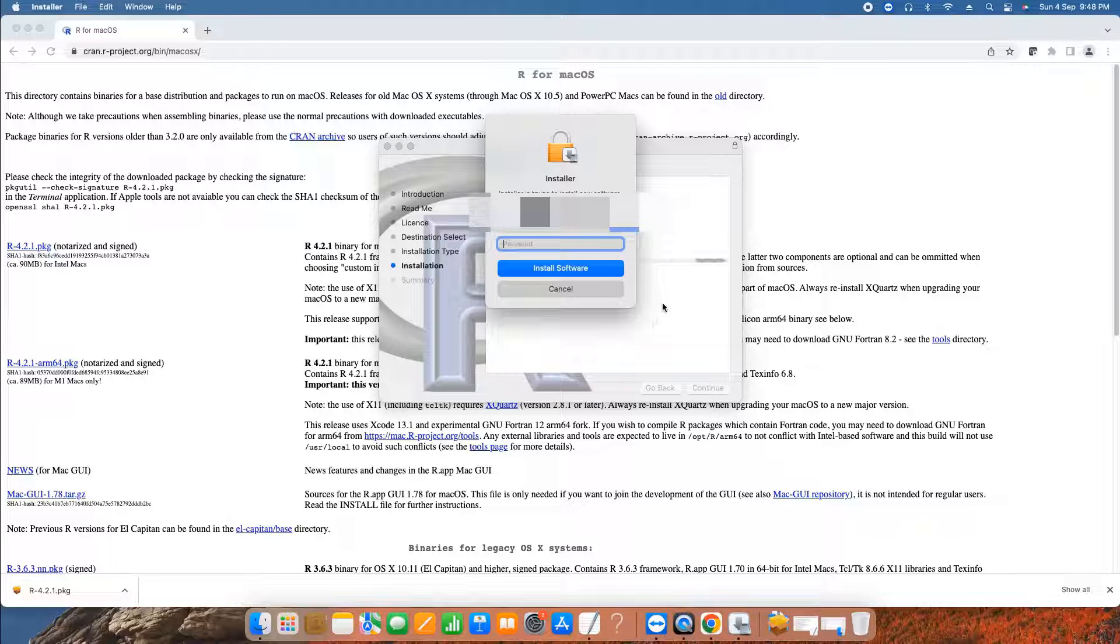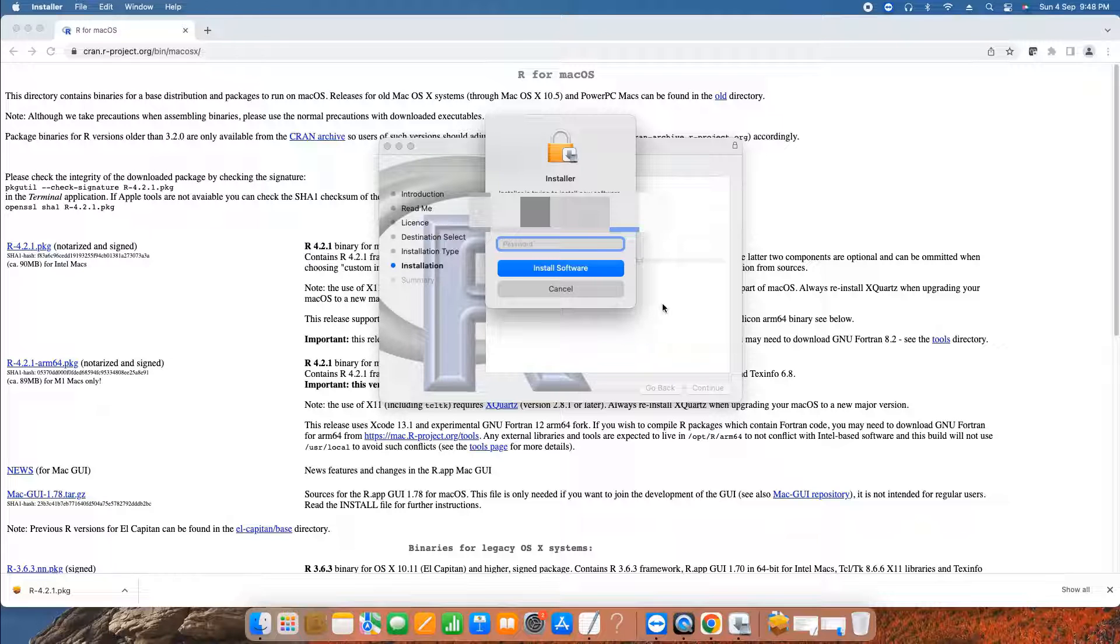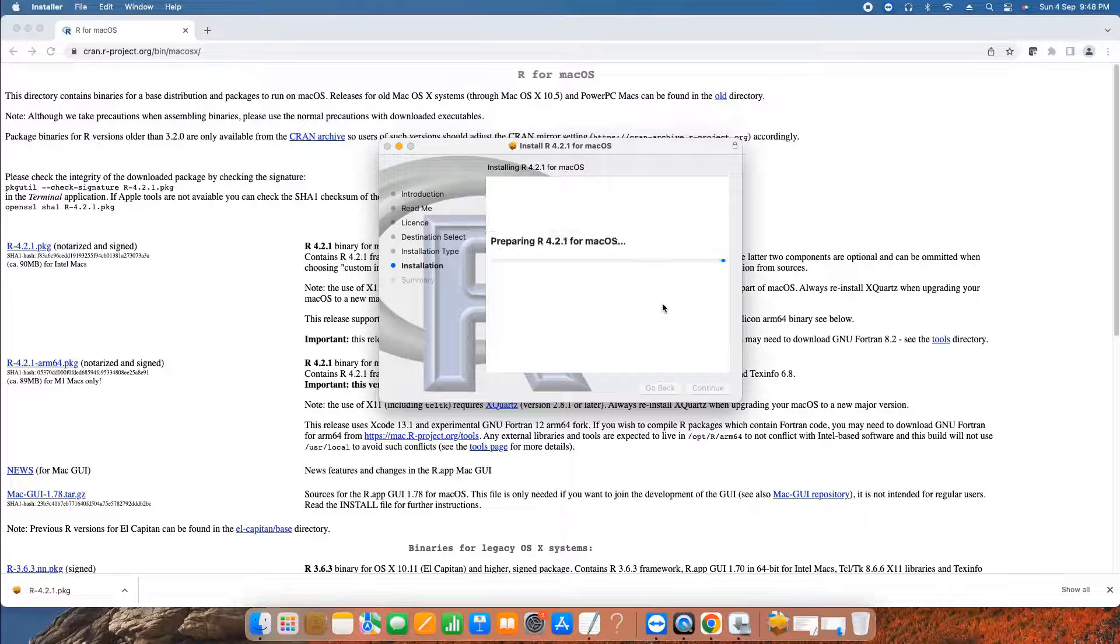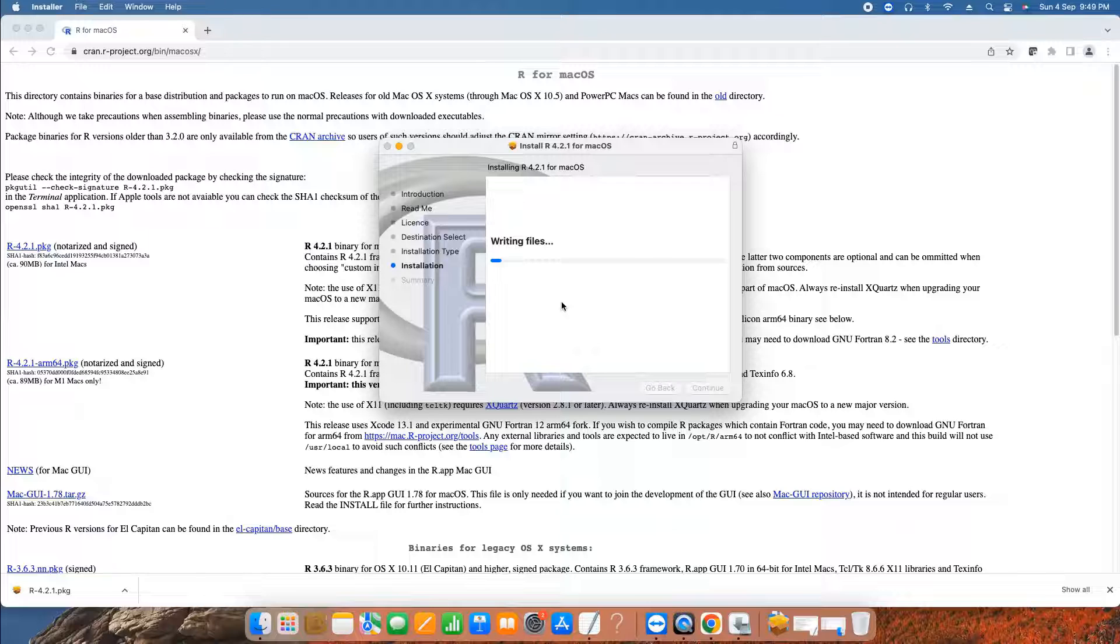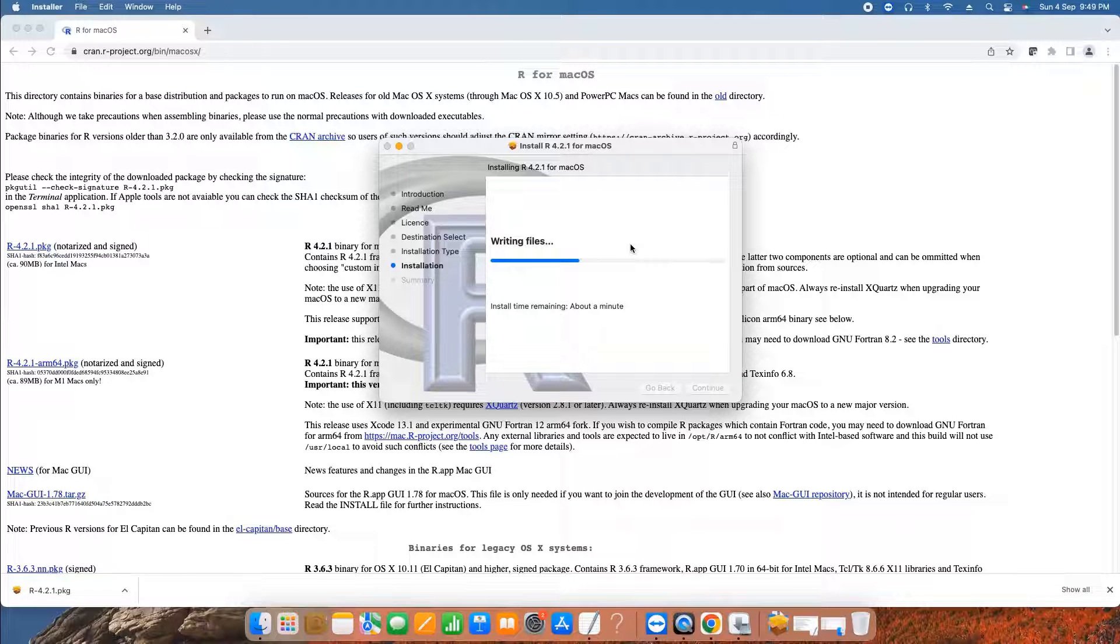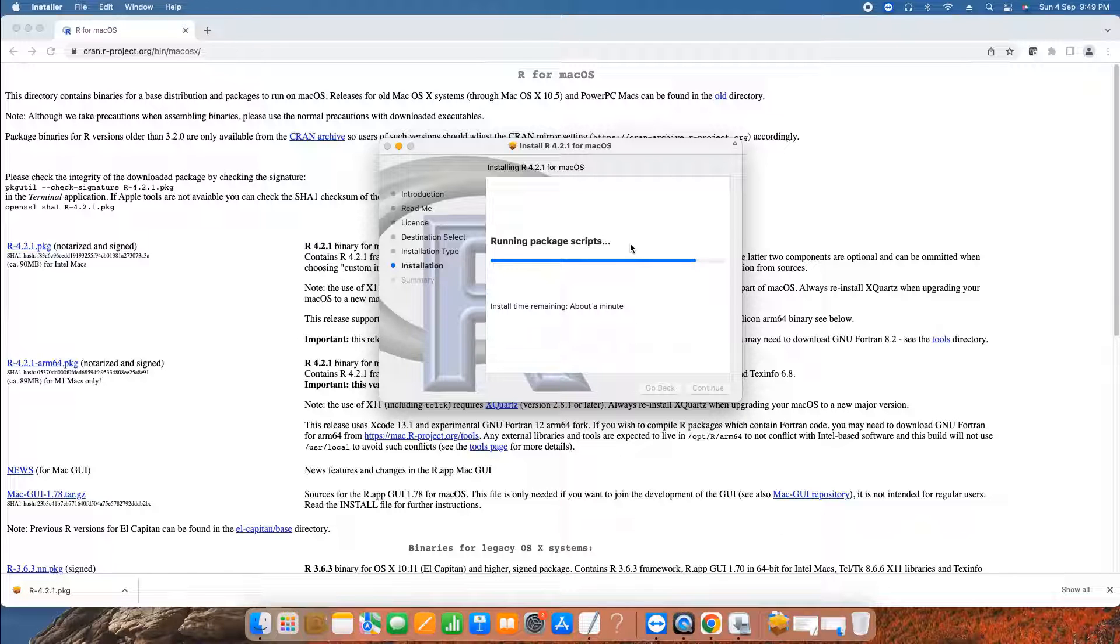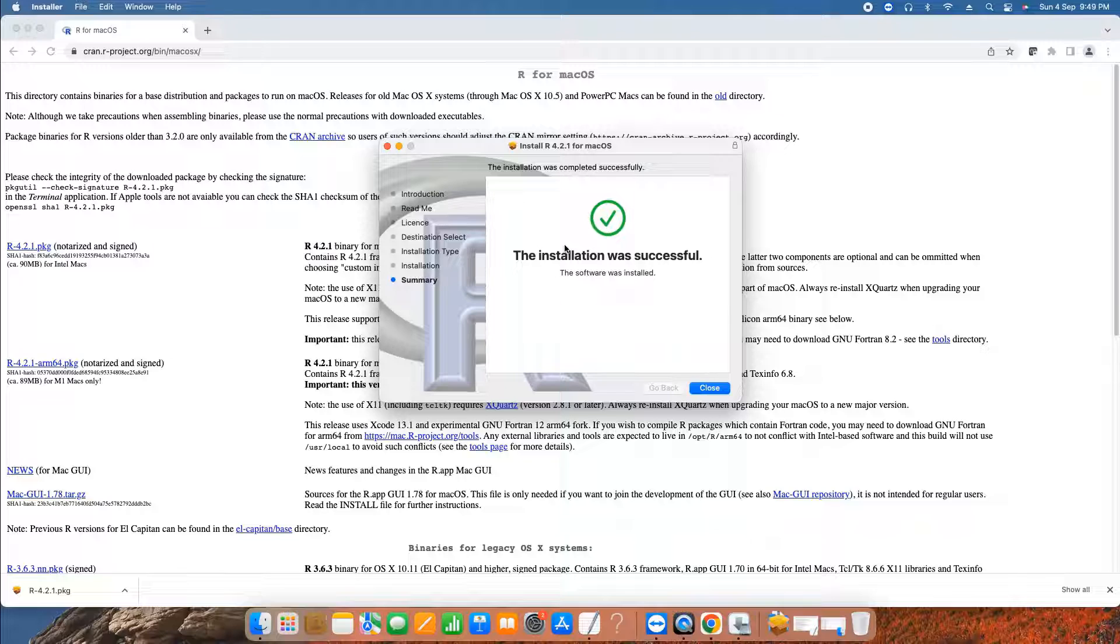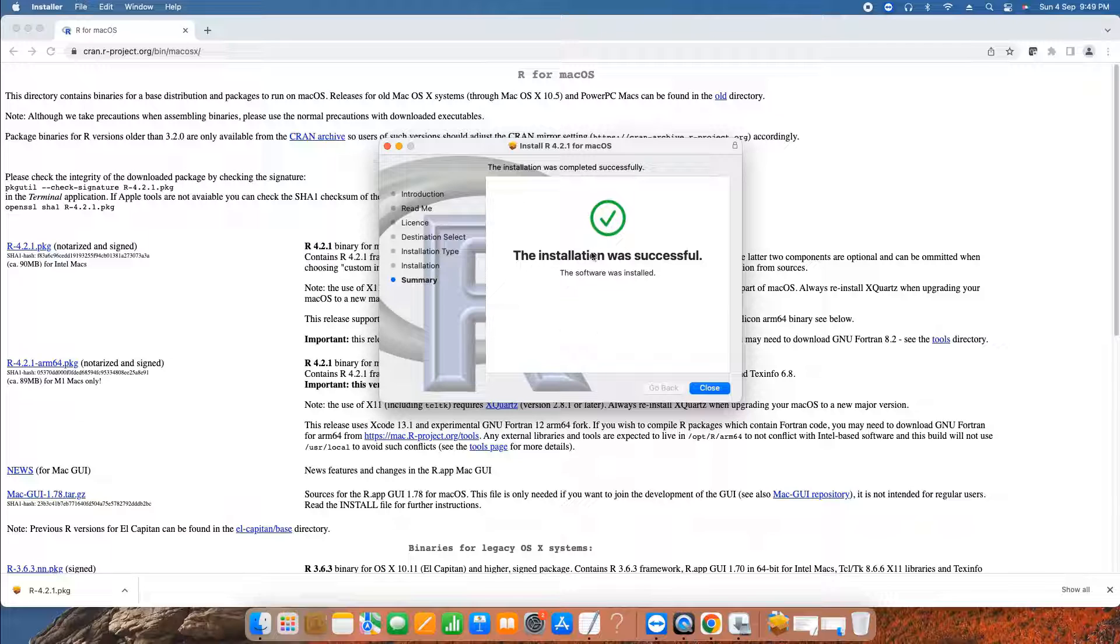Soon this will prompt you a window asking for the admin password. If you are not logged in with the admin account, this will ask you for the admin password. Provide the admin password, grant the access, and this will start writing the package files on your system. Soon this will finish the installation and we will be notified with a message. We got the message. The installation was successful. Great. Click on the close button.